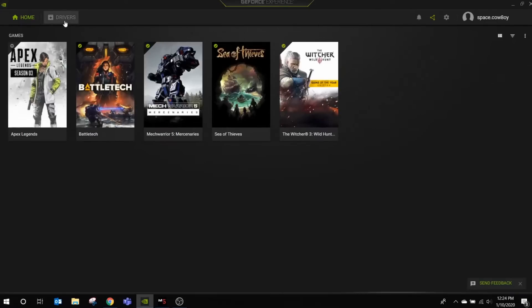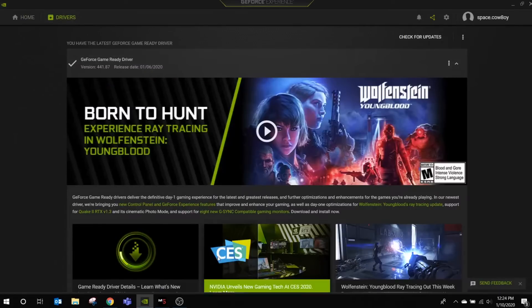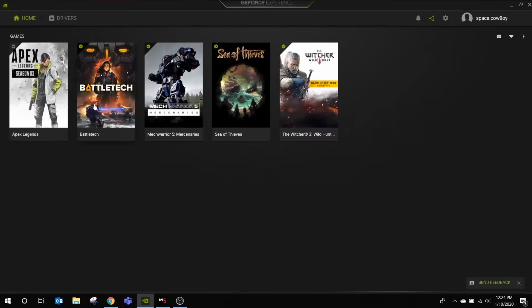Now you might recognize that as the program where you get your graphics drivers for your GeForce as well as optimizing all the games that you've got going on, but today we're going to be using their in-game overlay.